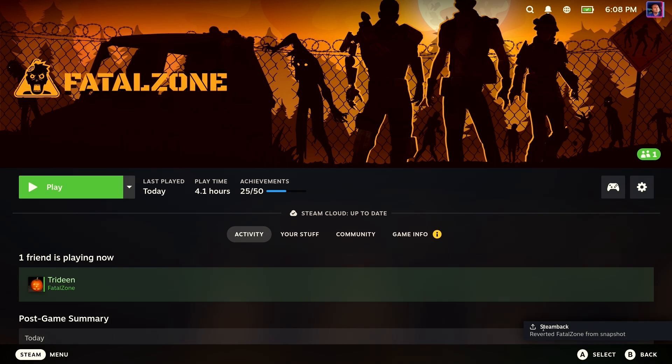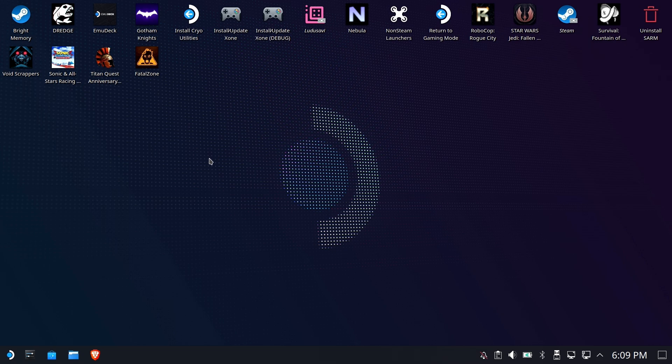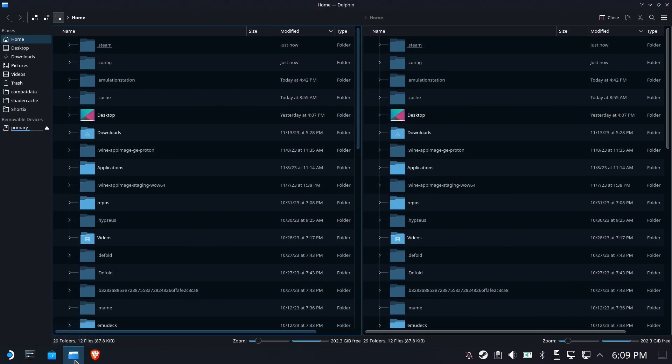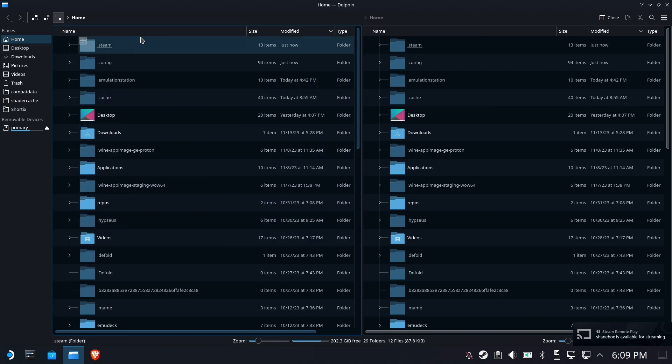Now let's head on over to desktop mode because I want to show you how the sausage is made and where these files are put, how they're stored, how they're organized. Because I know you guys are interested in that sort of thing.